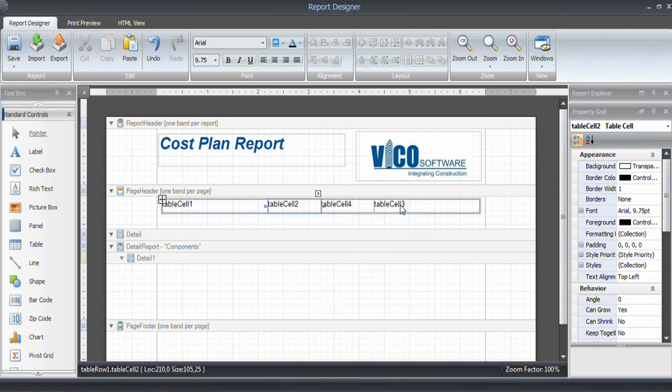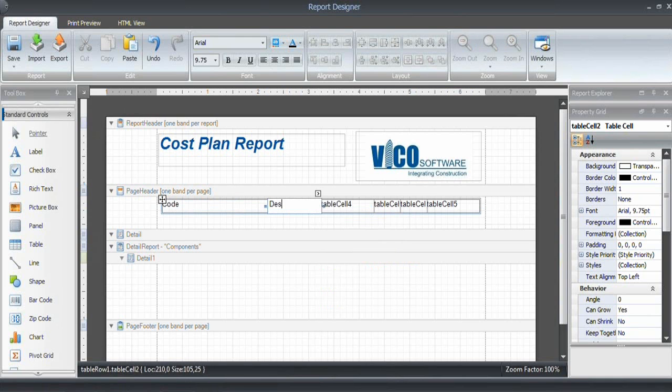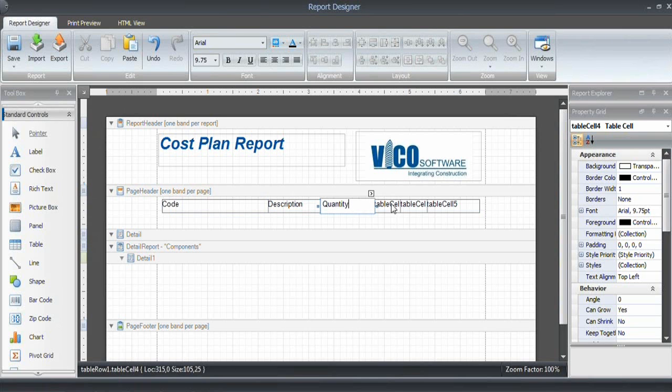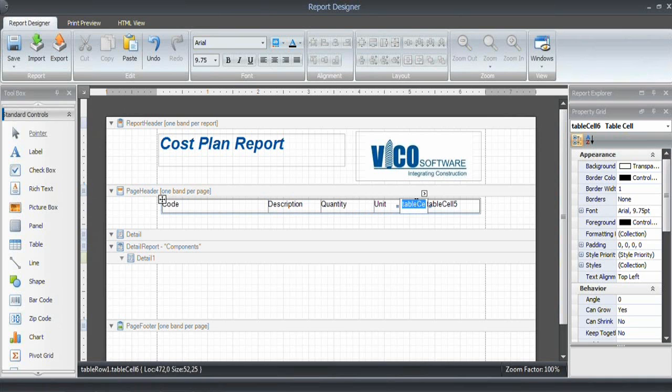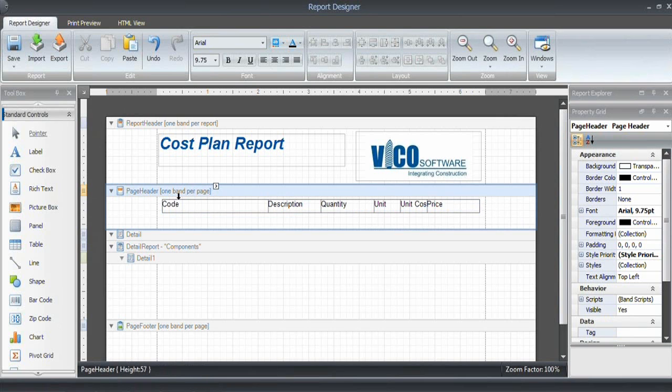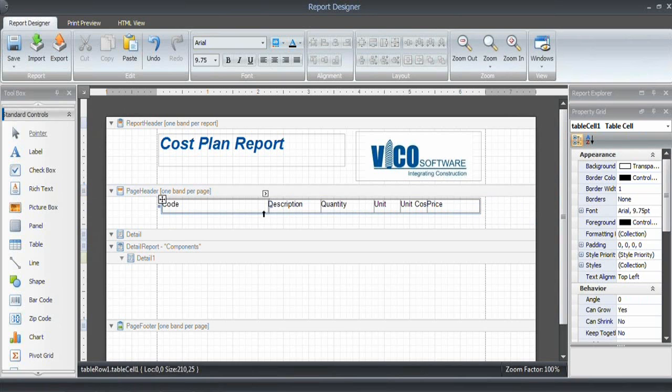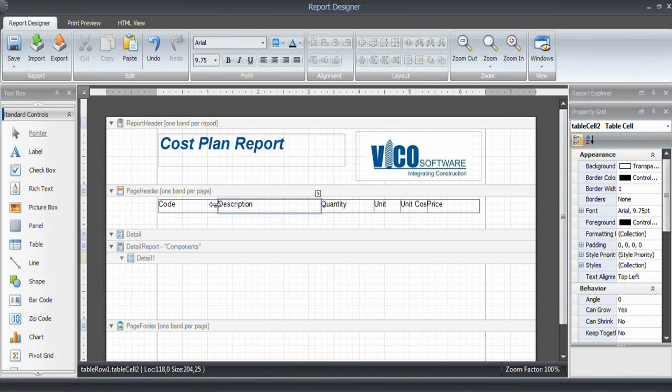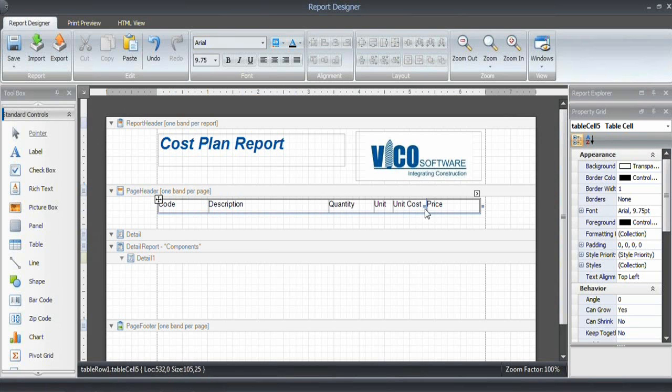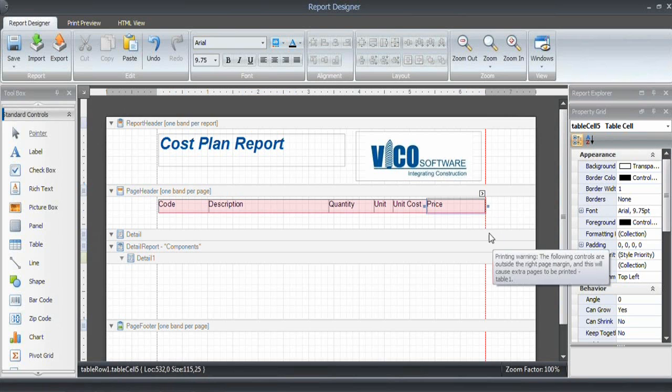I will draw a table in here and make sure that I got six cells. I need to insert a few more. I'm going to call those: Code, Description, Quantity, Unit, Unit Cost, and Price. Probably we want to make this a little bit smaller, snap it to here. Quantity a little bit smaller, unit cost bigger like this, and then set this to the page margin.